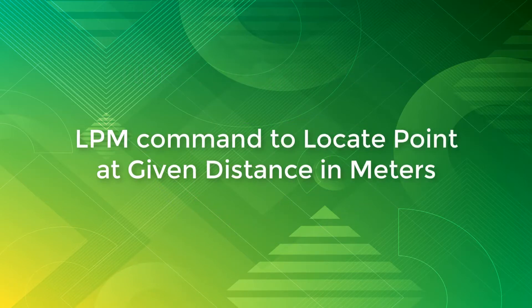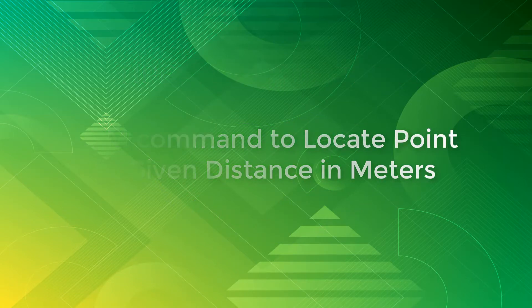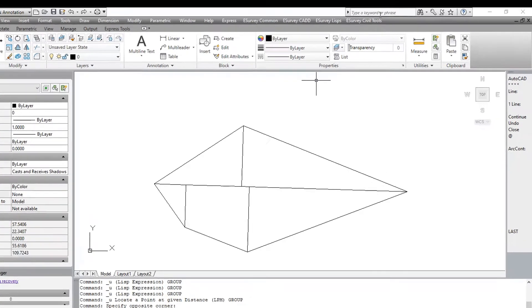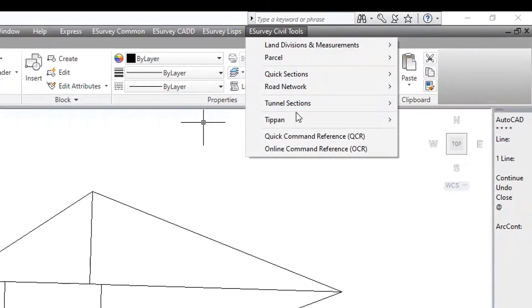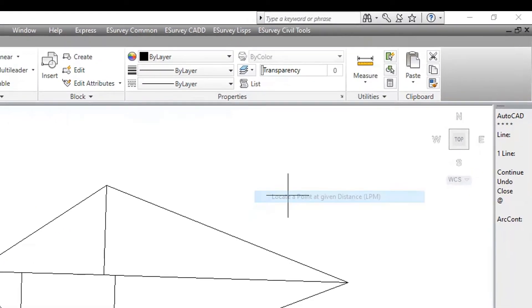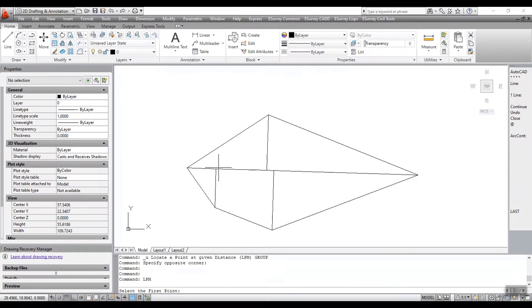LPM command to locate point at given distance in meters. When preparing a map to scale, you may require locating some points. Using LPM command, you can draw a line of given length at a particular distance.